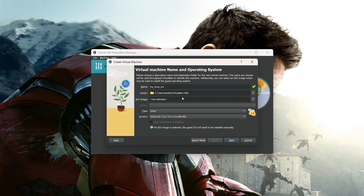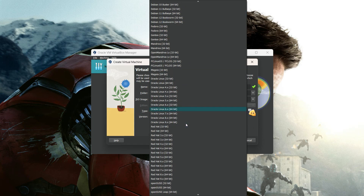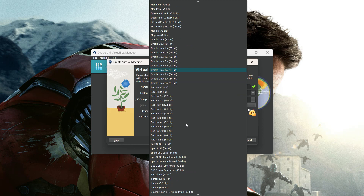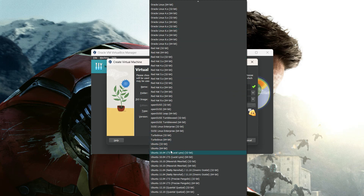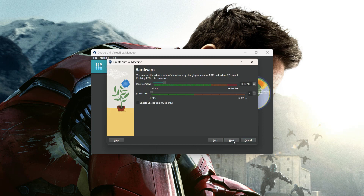Here is the installation path. For the ISO image, you can select one here. The type is Linux, and you can select various distributions like Debian, CentOS, Fedora, etc. I am going to select Ubuntu 64-bit. Then click Next, where you can provide the RAM.